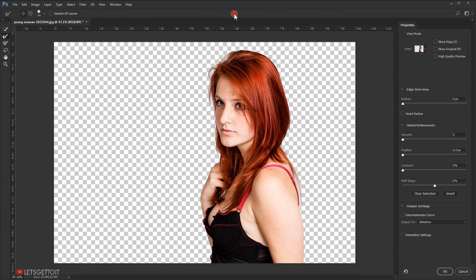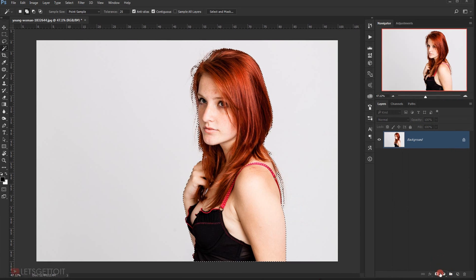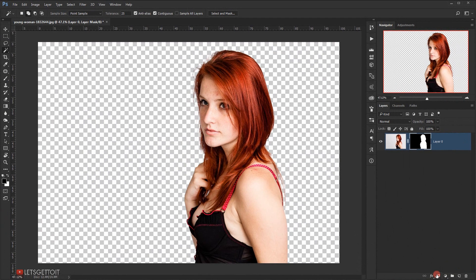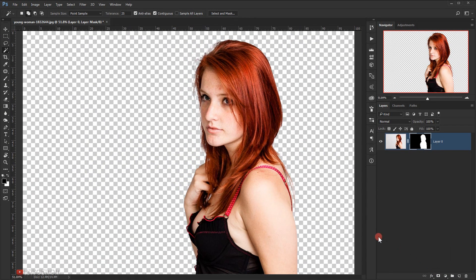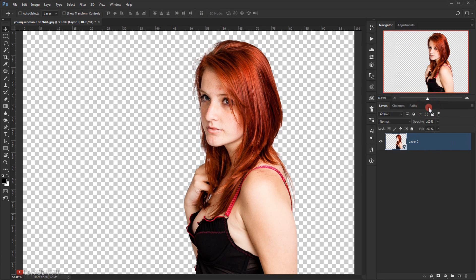This would be Refine Edge in case you are using an older version of Photoshop. I will select the Refine Brush and then start to improve the selection of the hair, and I will press OK. Now I will one-click on the layer mask icon to apply my selection, and I will convert it to a smart object — so right-click and choose Convert to Smart Object.